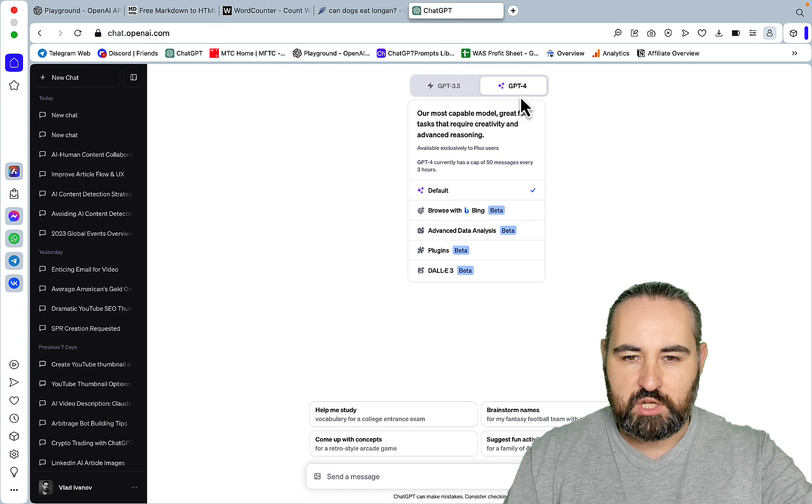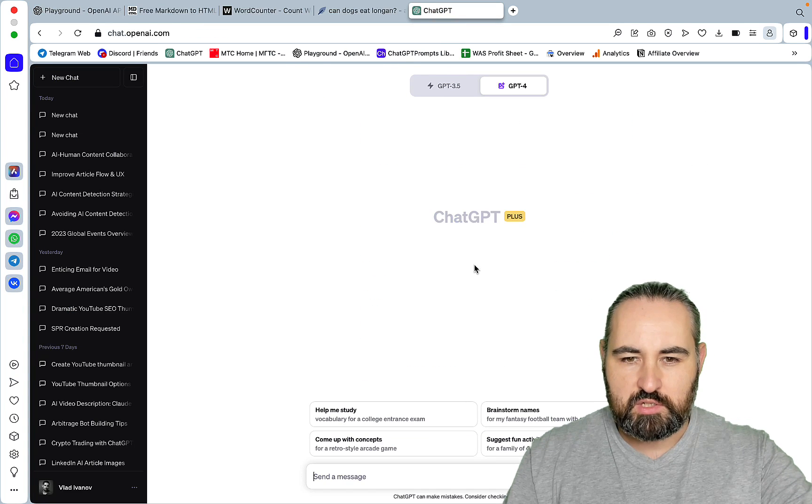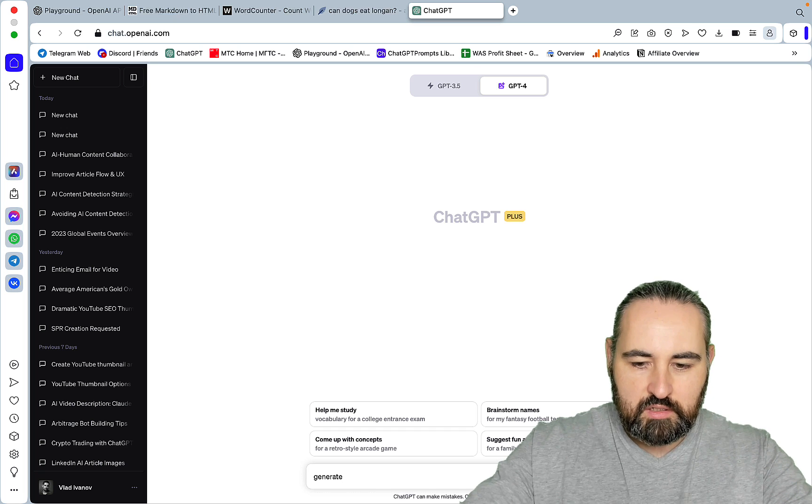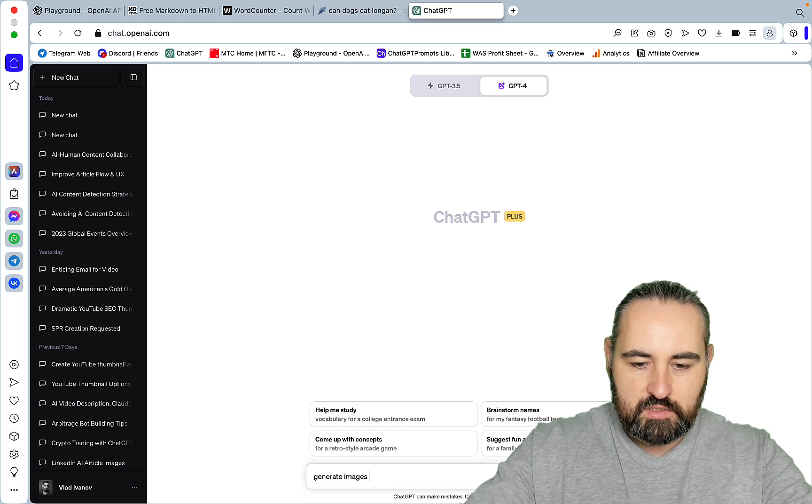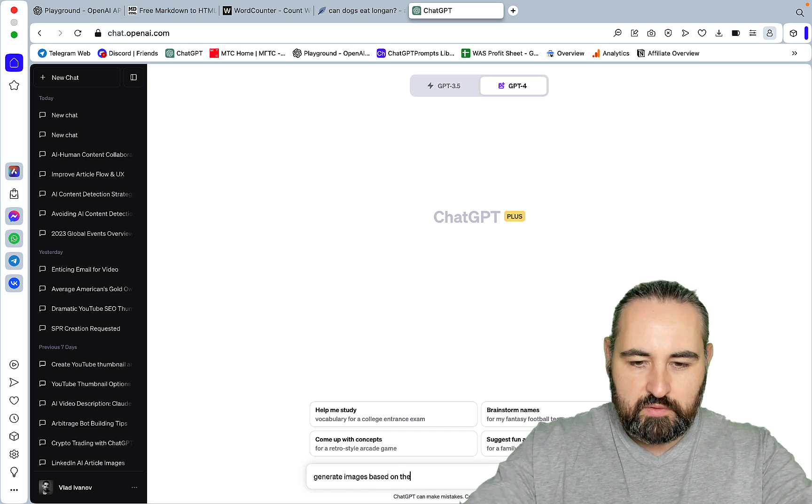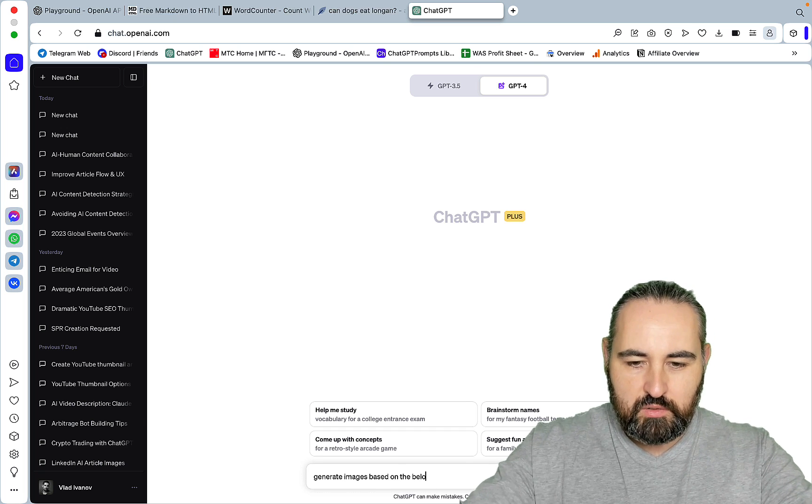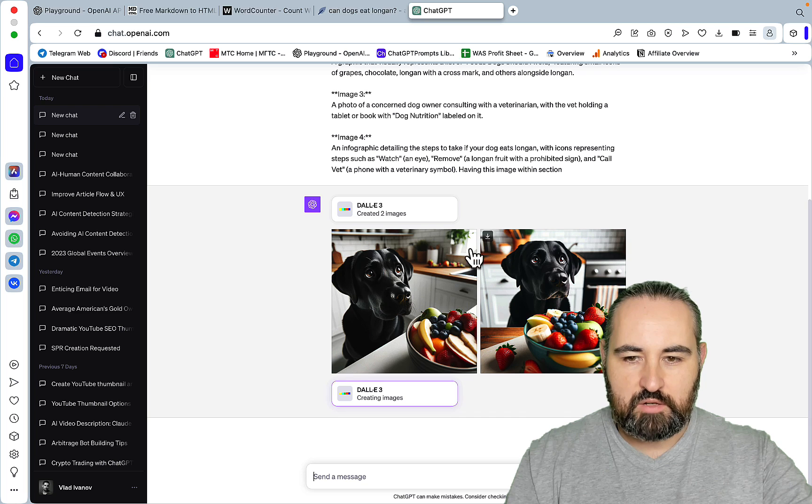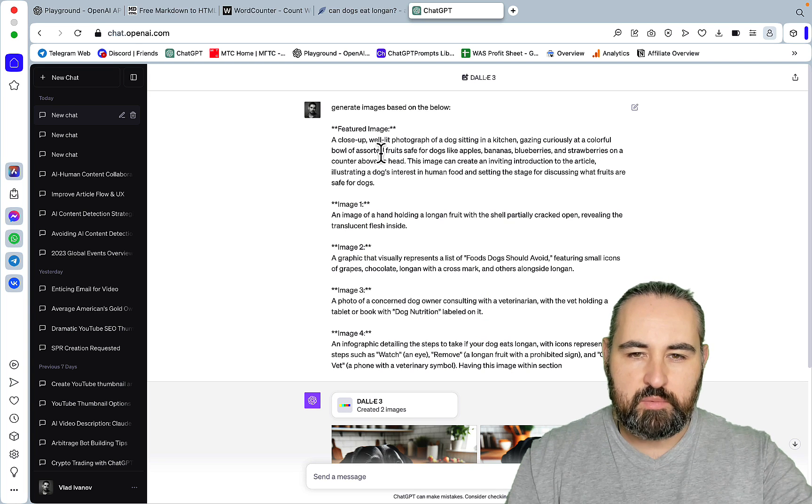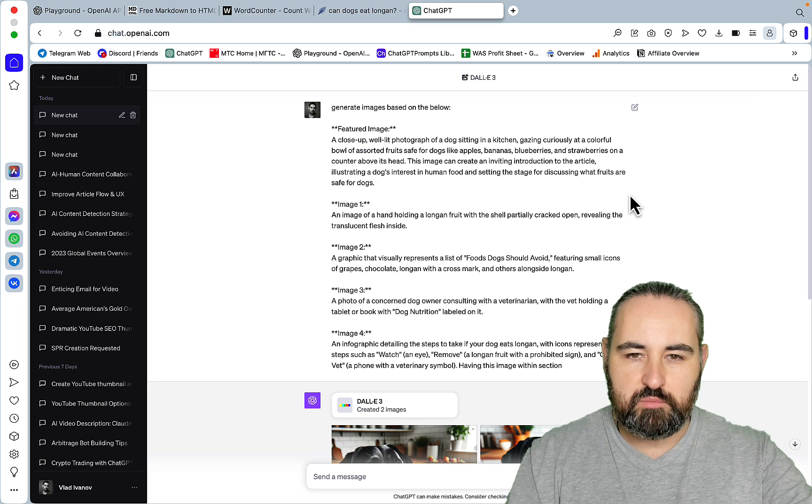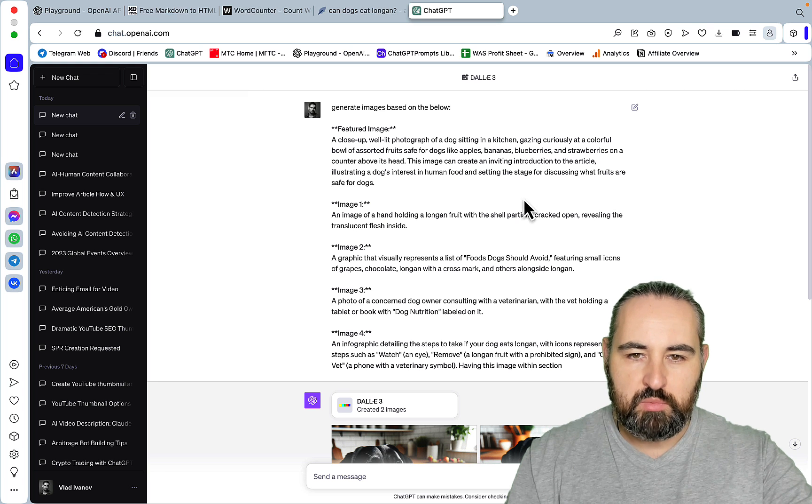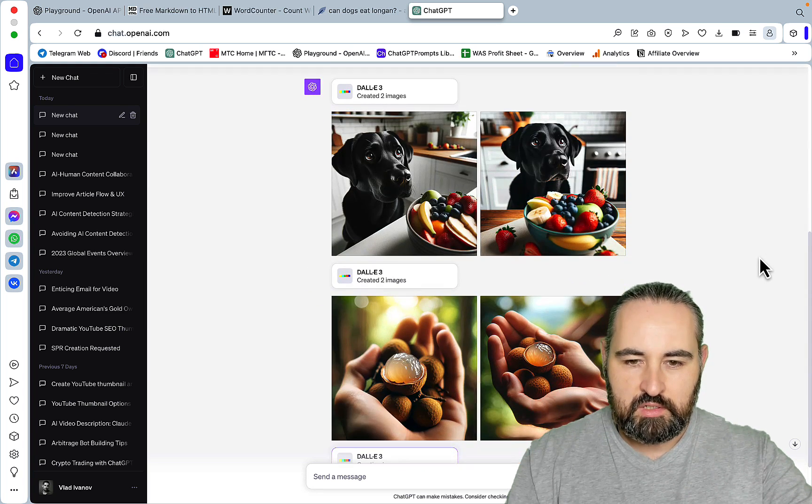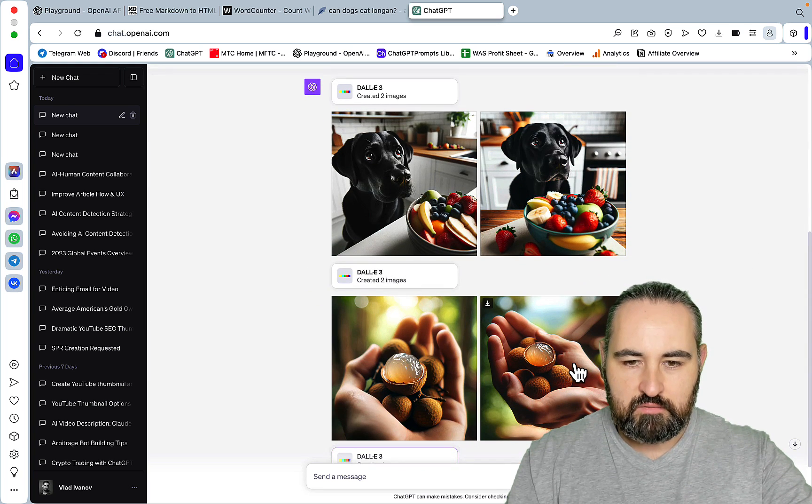So, we can go to ChatGPT, choose DALL-E, generate images based on the below. Okay, this is our featured image. A close-up, well-lit photograph of a dog sitting in the kitchen, gazing curiously at a colorful bowl of assorted fruits.